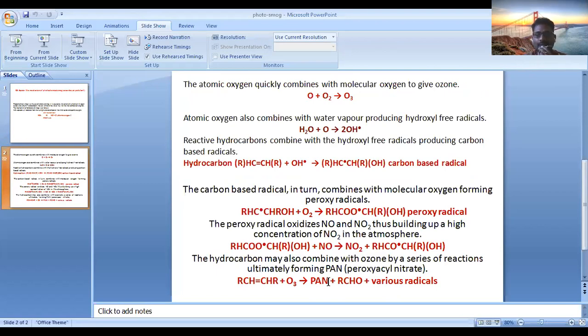So this is about the mechanism of photochemical smog in the air. It acts as a secondary air pollutant in the atmosphere.